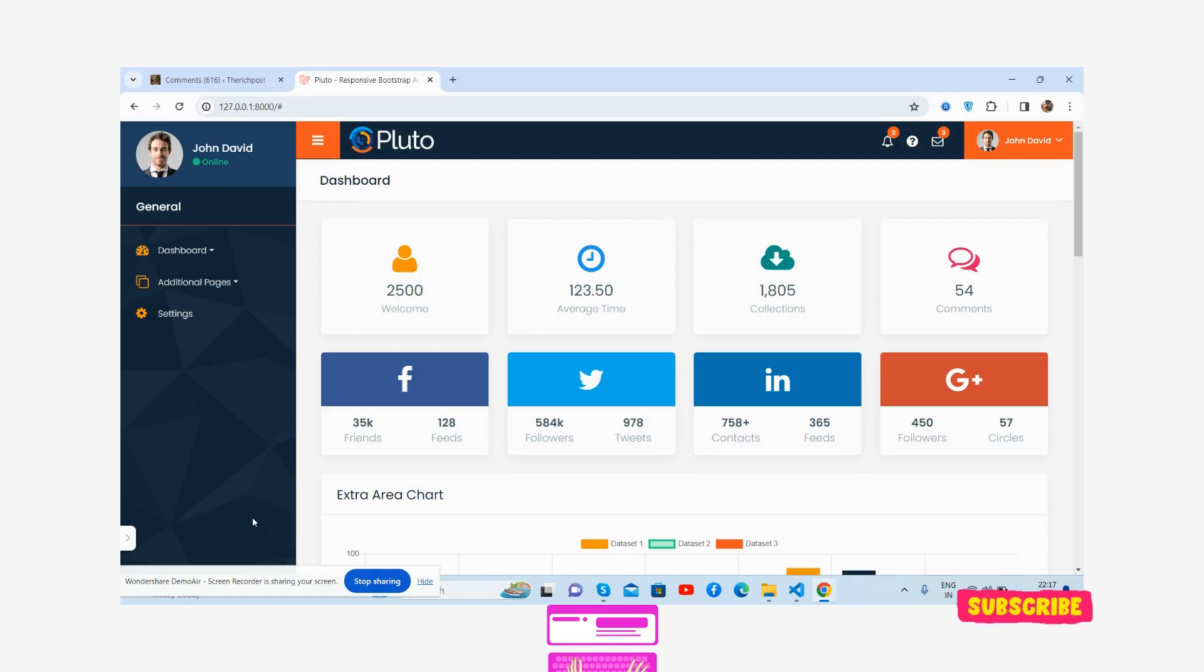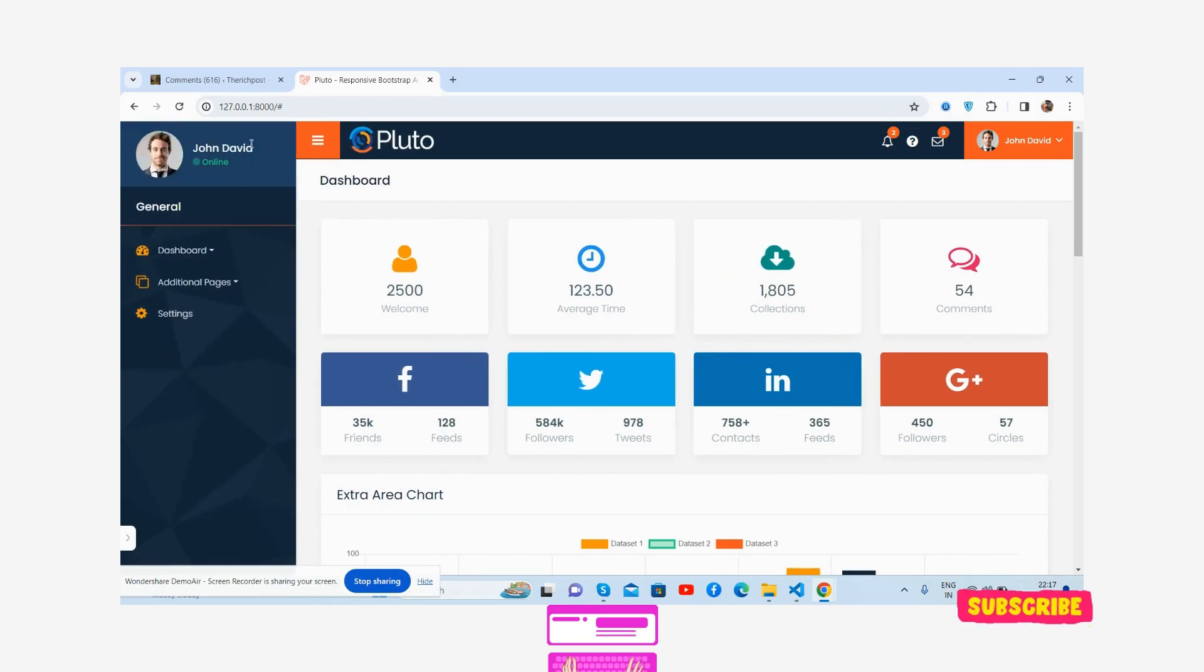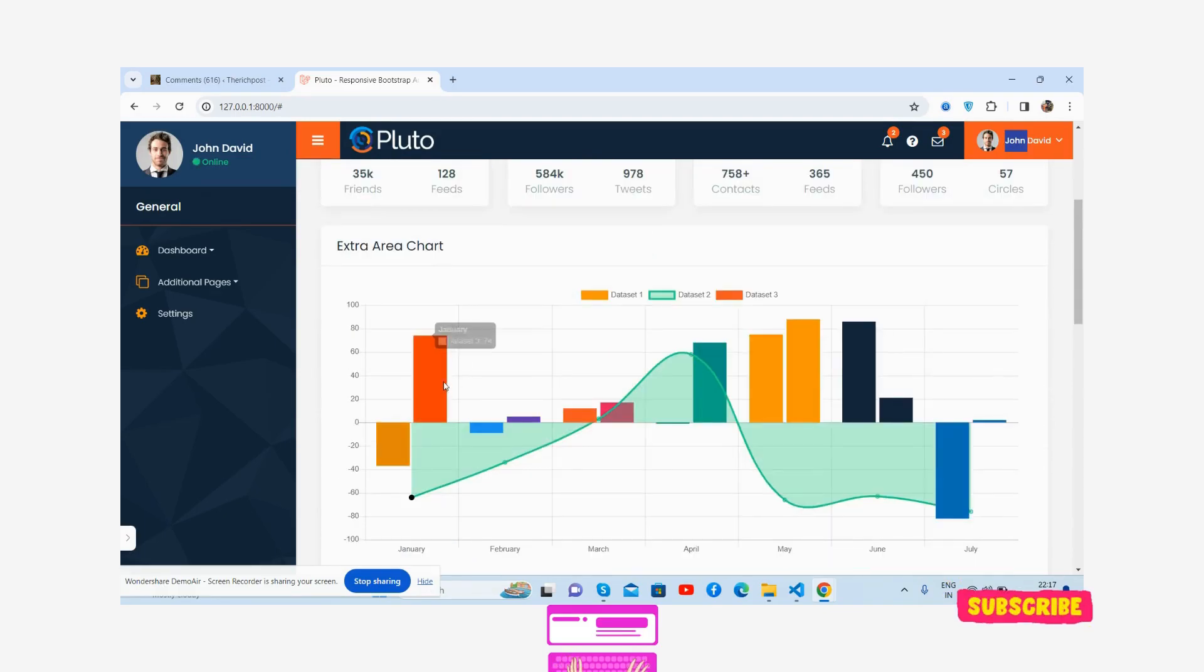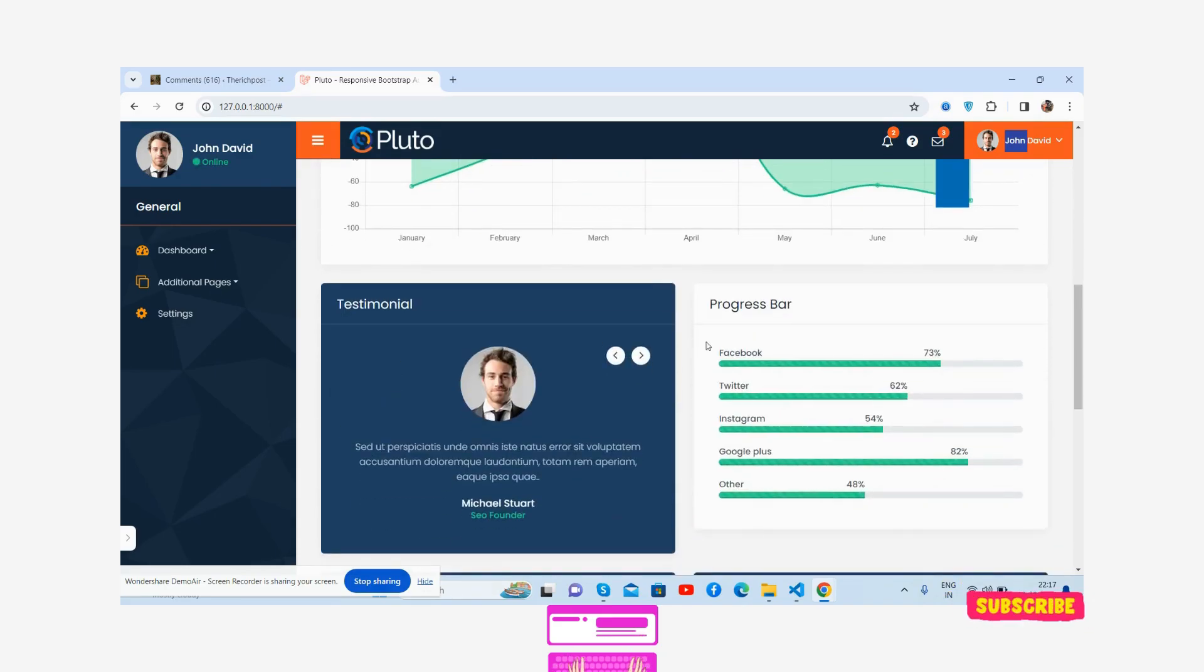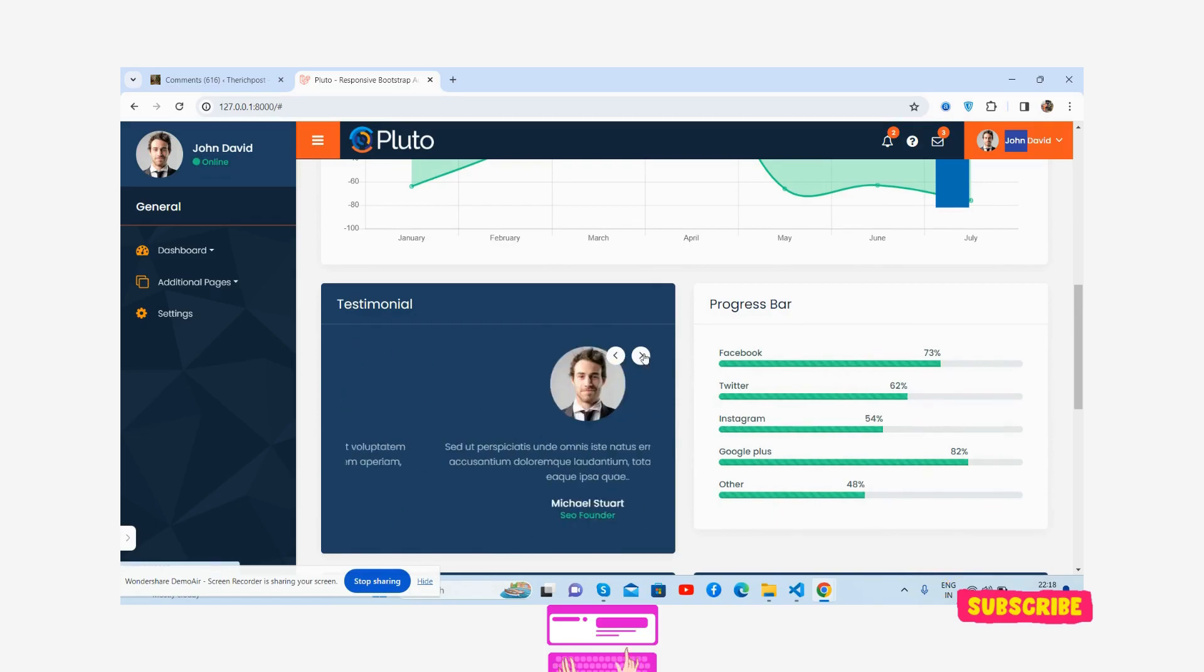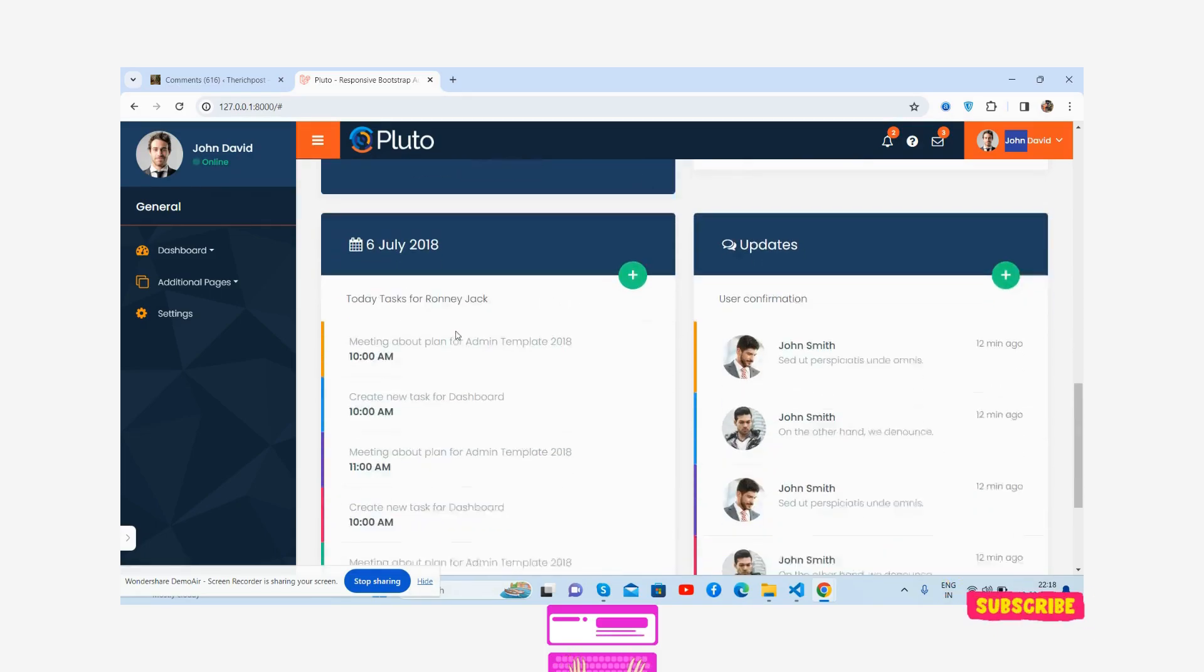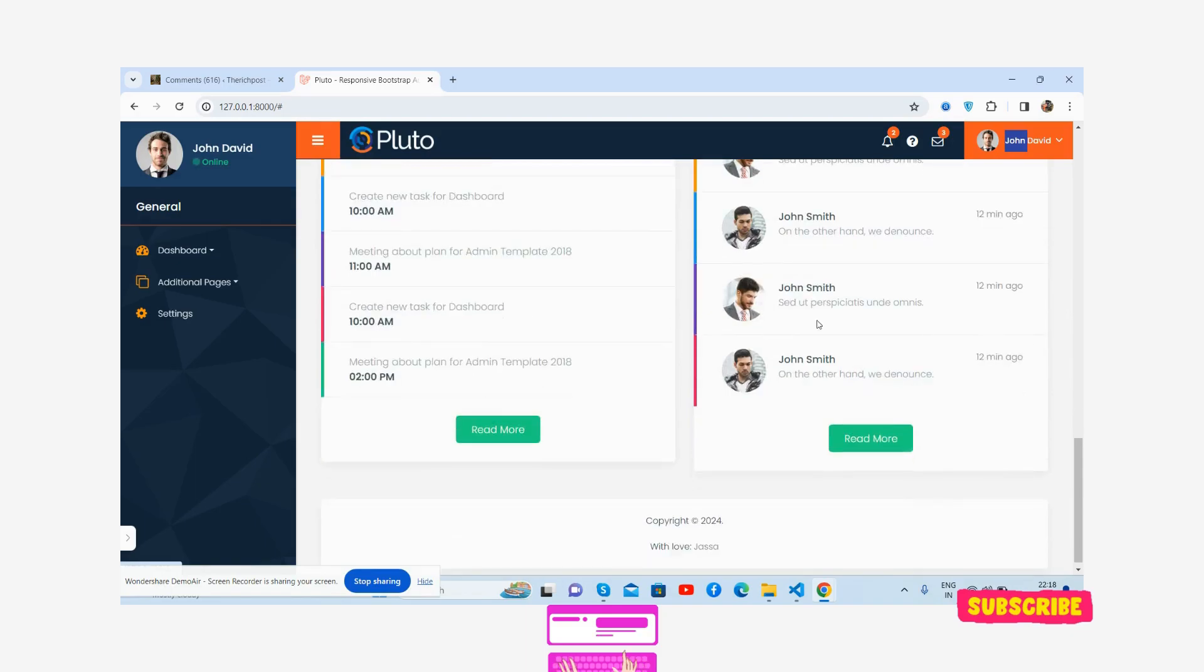Well, here we go. First, the demo. Here's the sidebar with toggle functionality and the content section. See the stats, social stats, beautiful chart, testimonial with carousel and progress bar, and today's tasks.